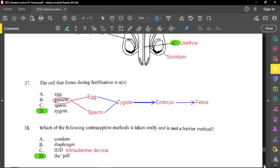Question number 37: the cell that forms during fertilization is a zygote. Gametes are what we call sex cells — either eggs or sperms. The male gamete is the sperm and the female gamete is the egg. Once they come together it's fertilization and what is formed is a zygote. The zygote turns into an embryo, and the embryo turns into the fetus.